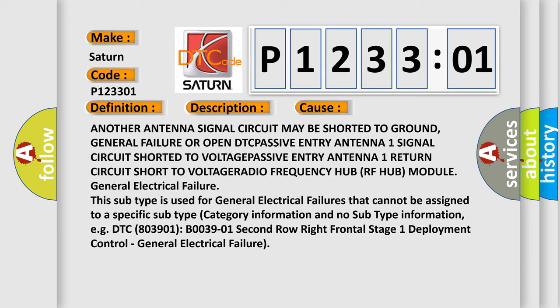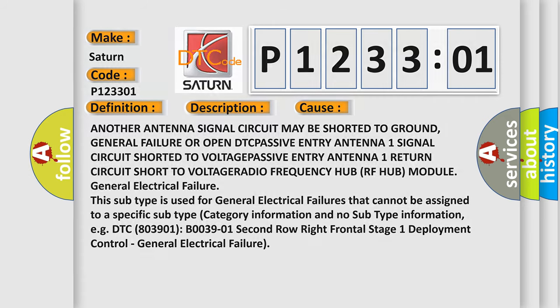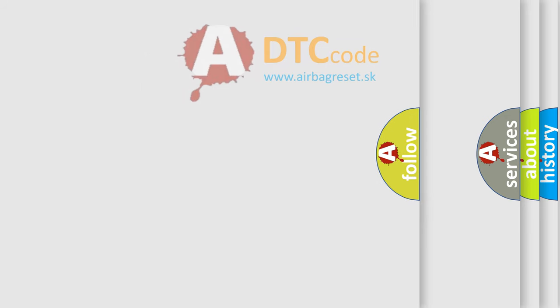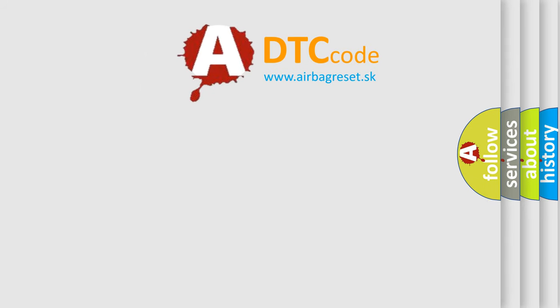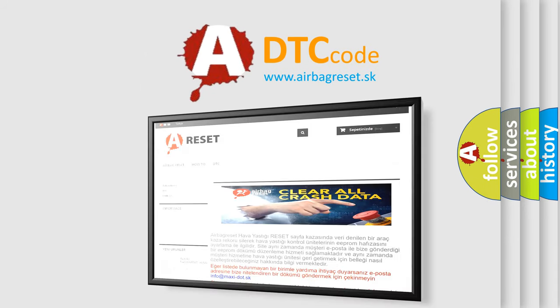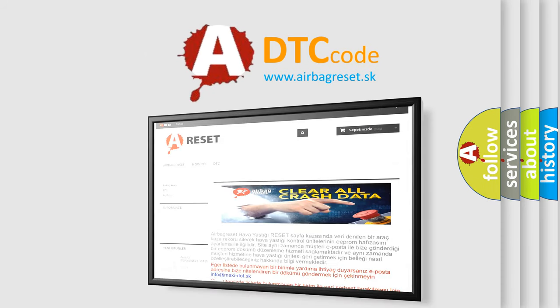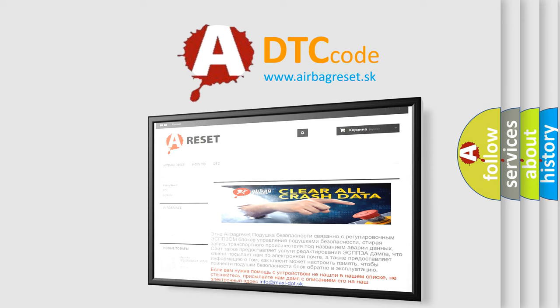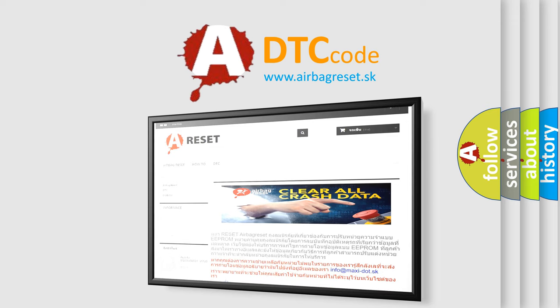The Airbag Reset website aims to provide information in 52 languages. Thank you for your attention and stay tuned for the next video.